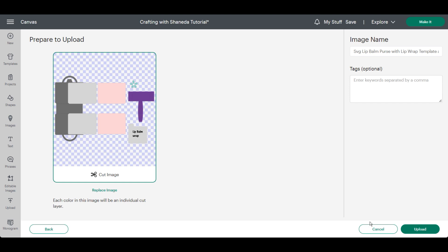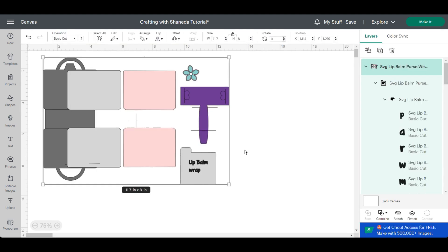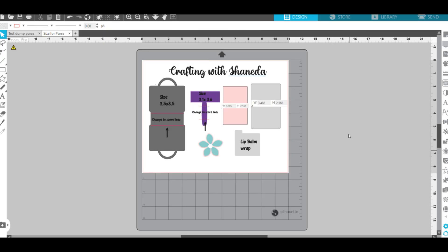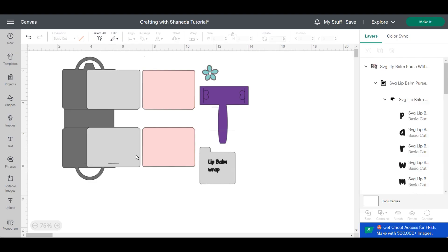Now when you bring the design into Cricut Design Space it will be an SVG that will be already grouped and sized so you don't have to worry about scaling it. I will include a file size for each of the elements as well as the template and I'm also including a little bonus flower and a bonus lip balm wrap with the purse template.